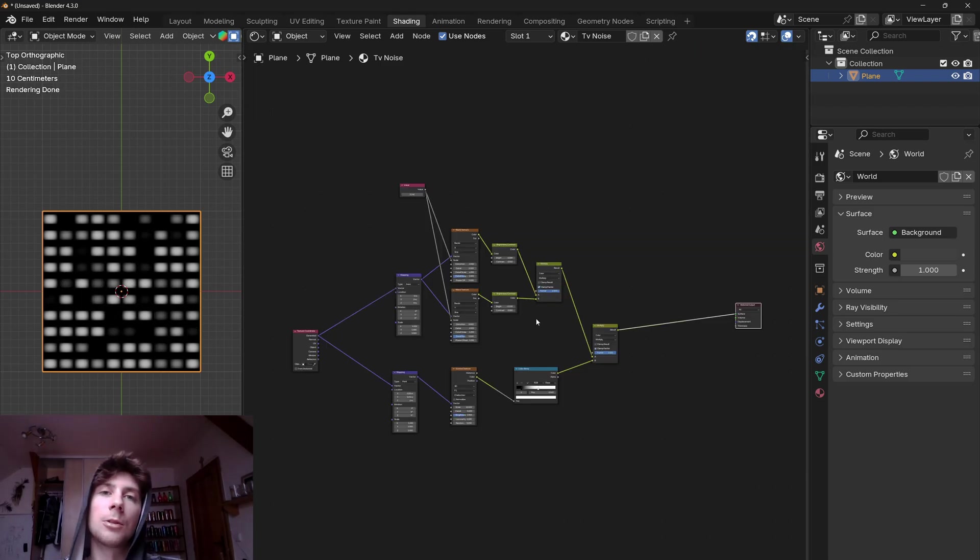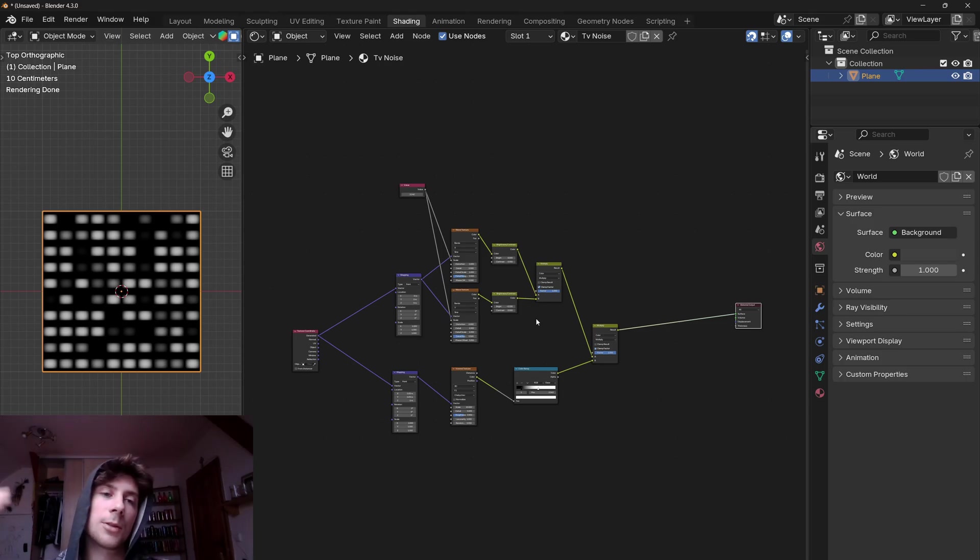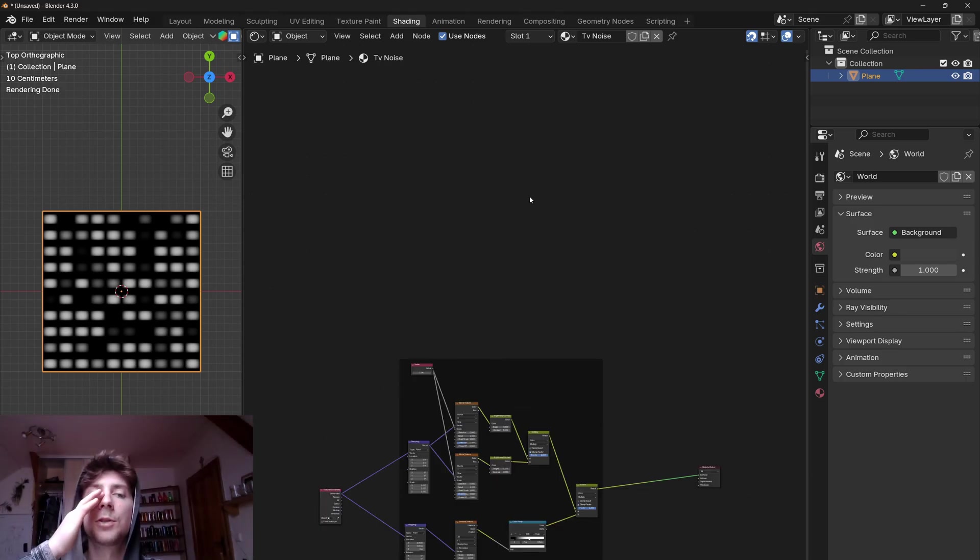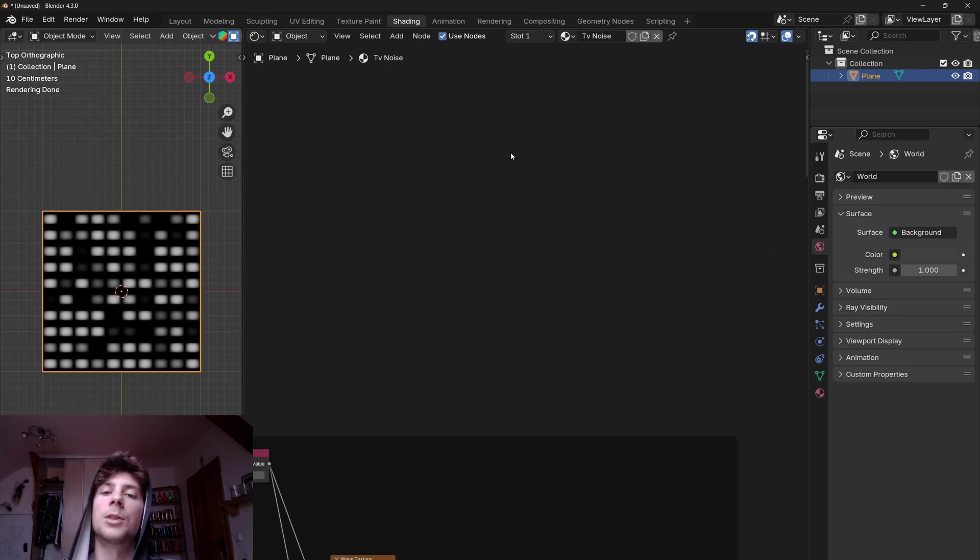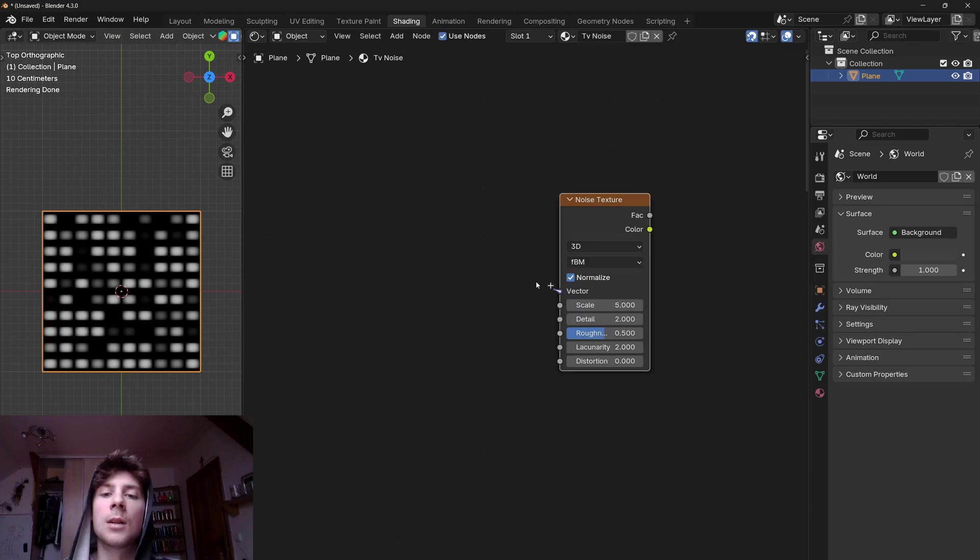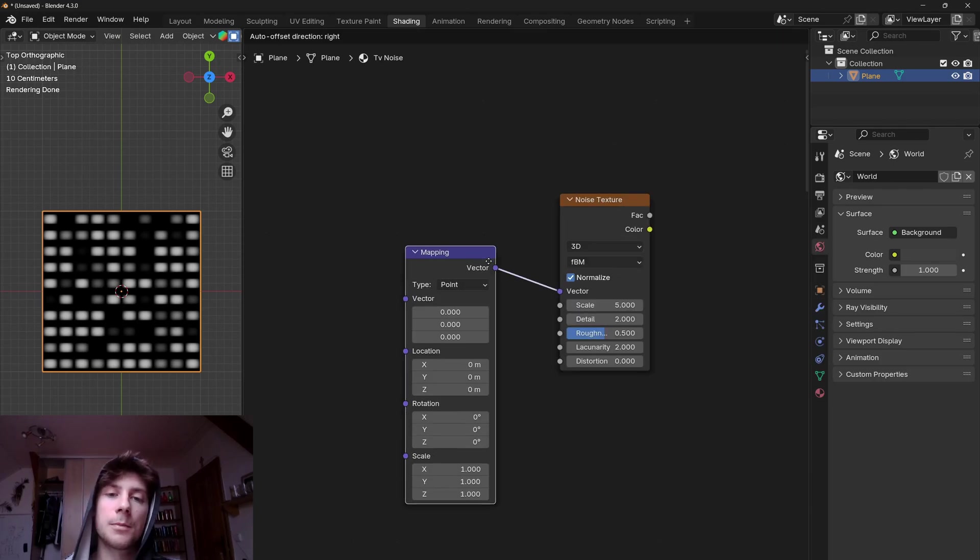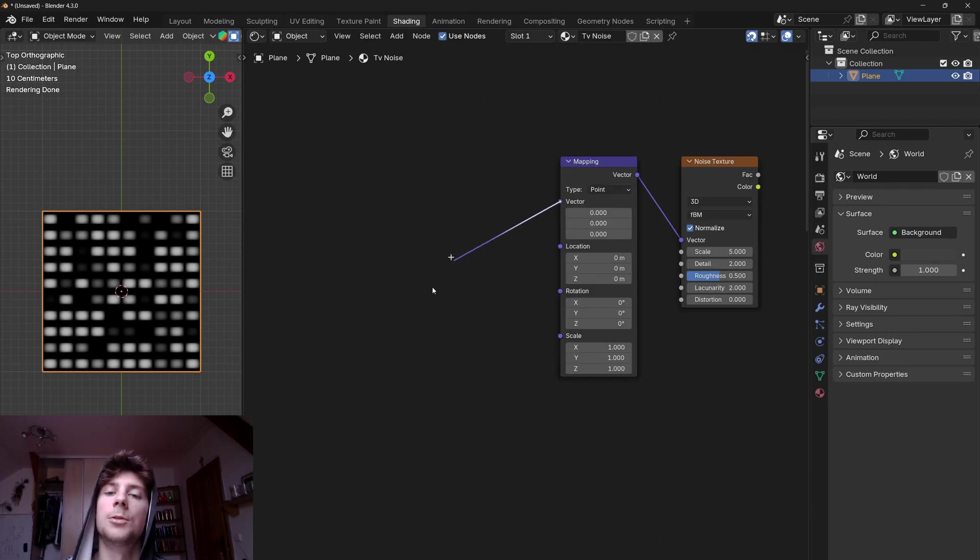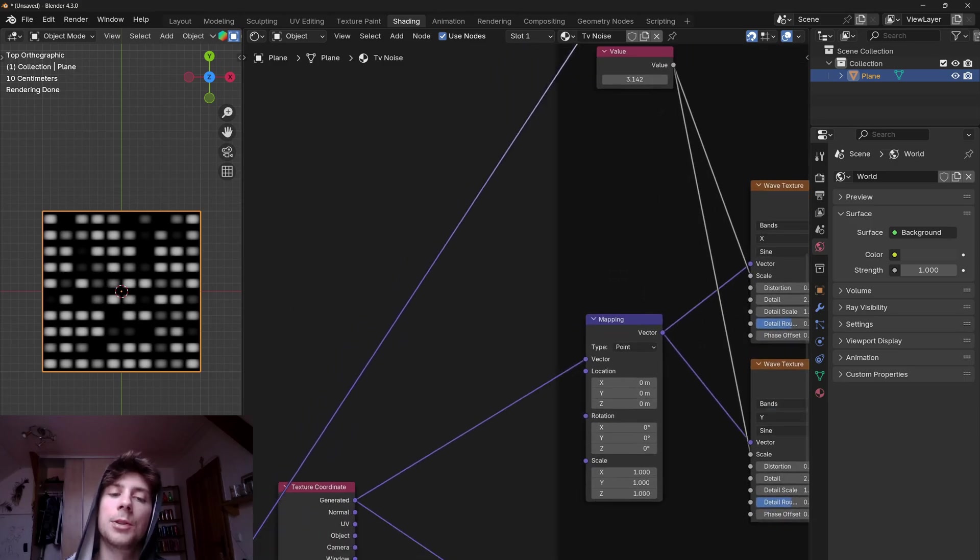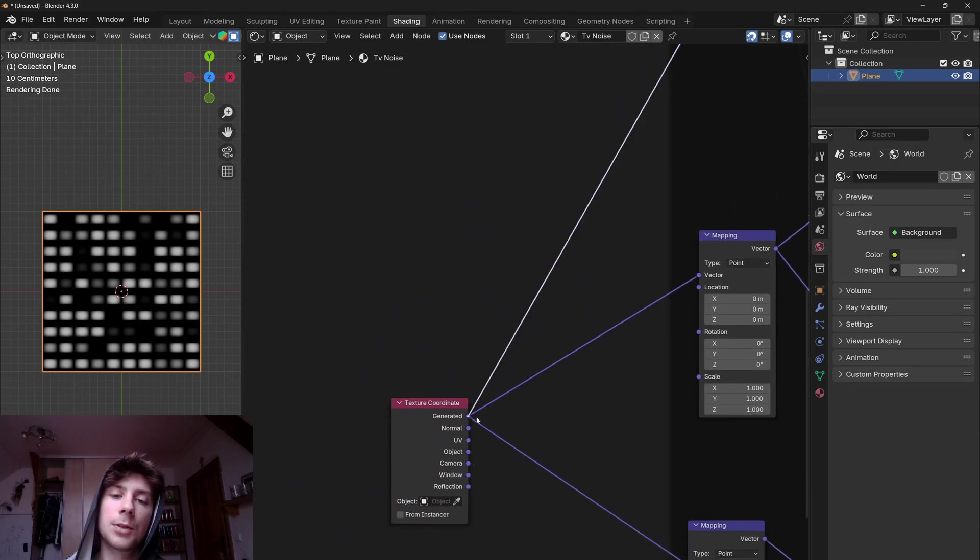Now let's make the second layer which are basically the vertical lines. So let's frame this. And for this layer I'm just going to use a scaled noise texture. So let's add a noise texture, add a mapping to the vector, and connect this vector to the generated texture coordinates.